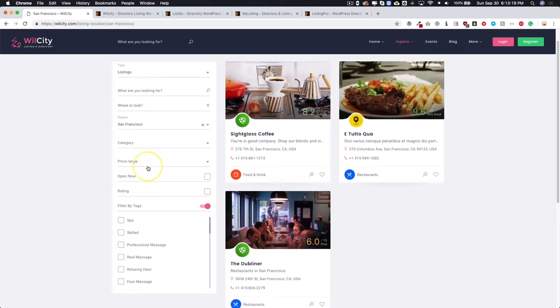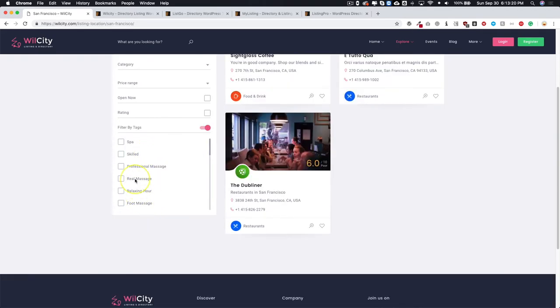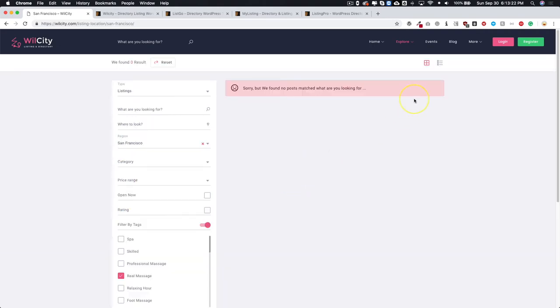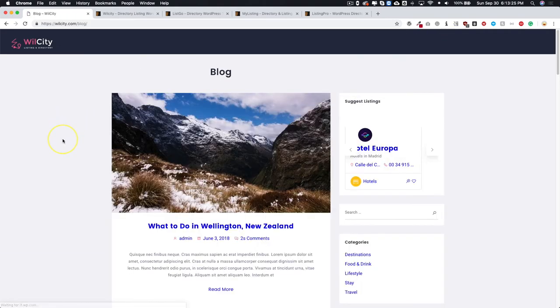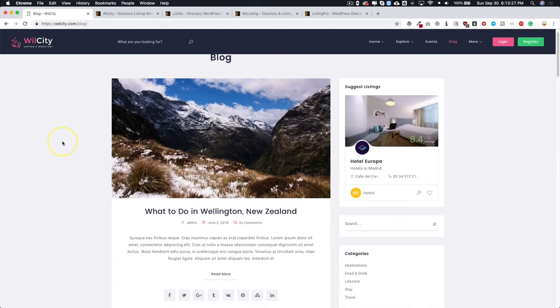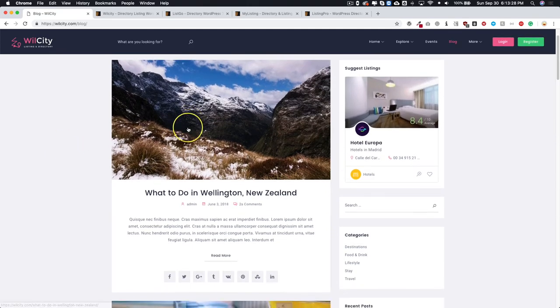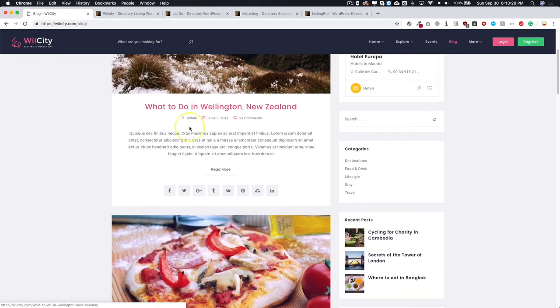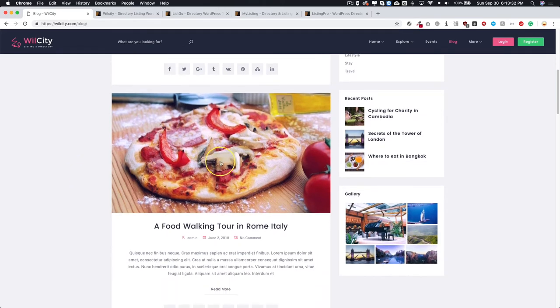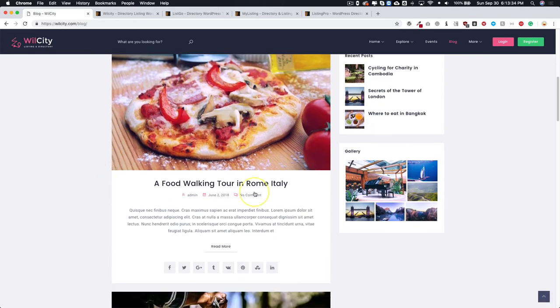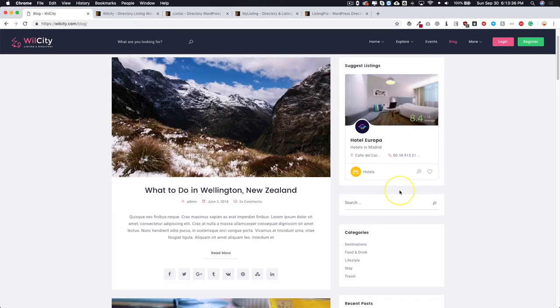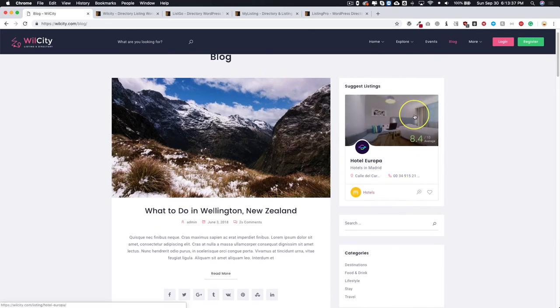They also have the integrated blog which is great if you want to have the blog. You have great looking blogs over here with sharing, different gallery images over here and over here.